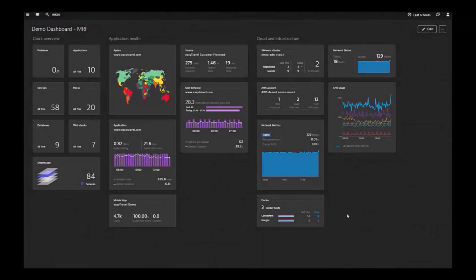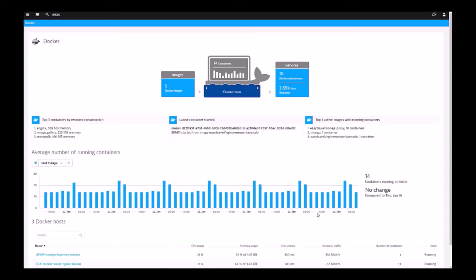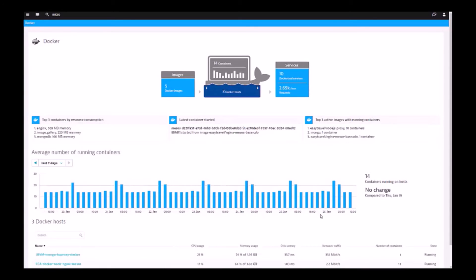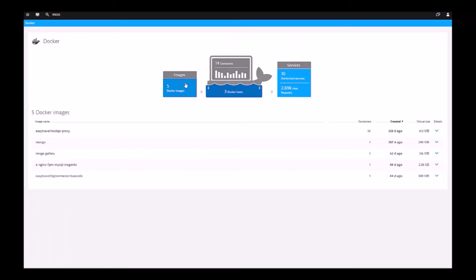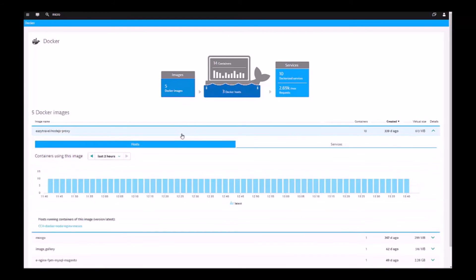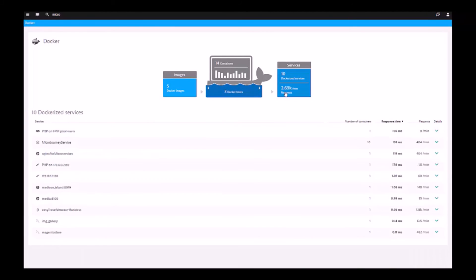Now you can see all of your images and containers running in your environment in one consolidated view. From this view, you are able to quickly identify any impacts of your application related to container resource consumption. And when you deploy new images, Dynatrace automatically detects this and identifies its version.